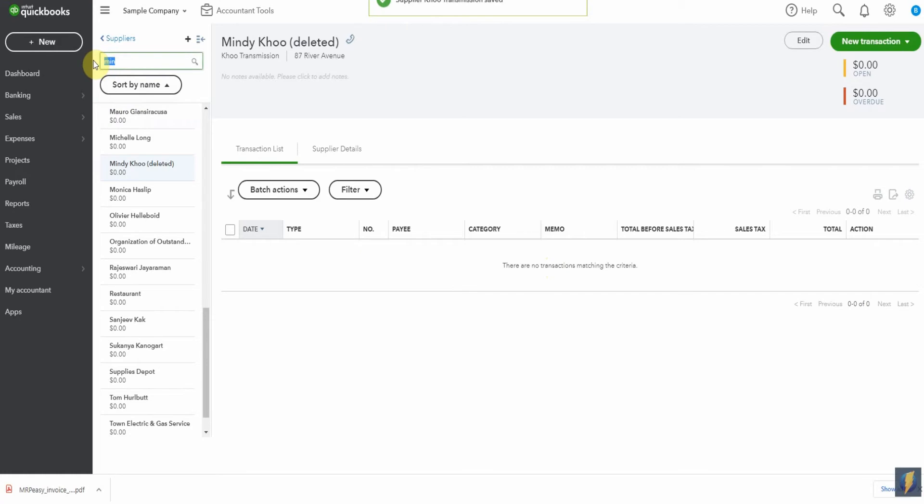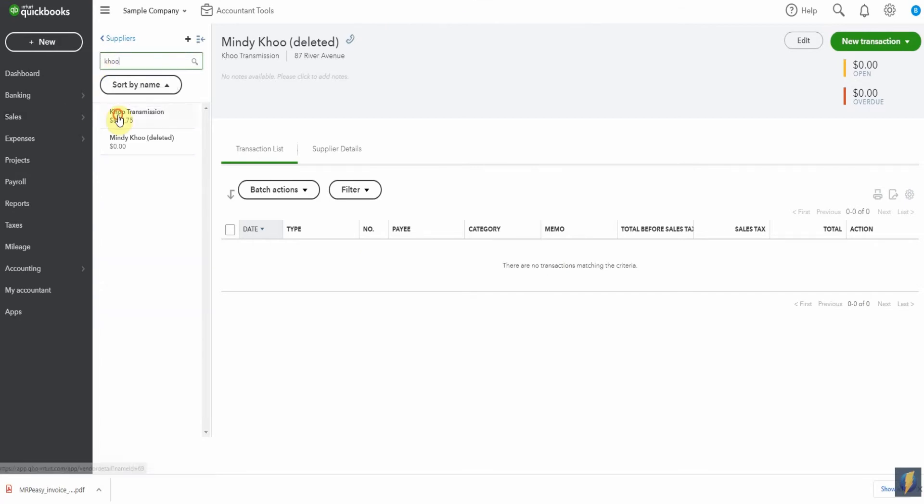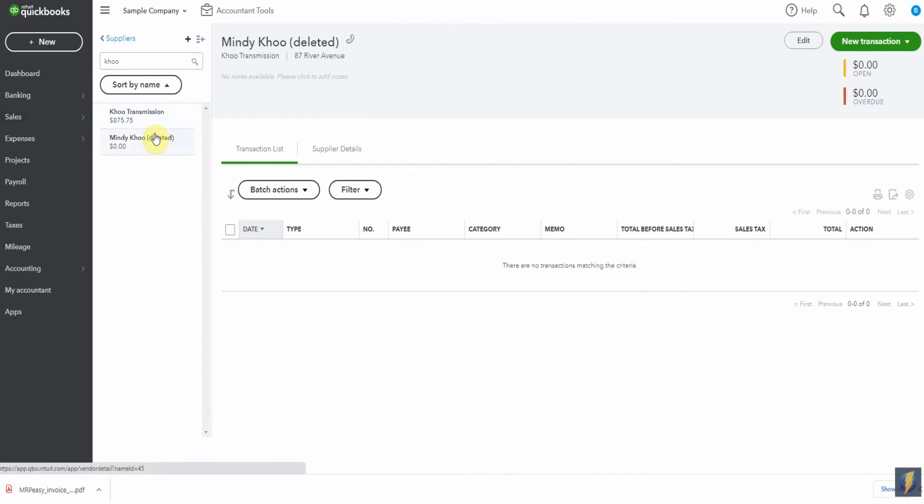We can pop up here to see Koo Transmission. Here it is. And all of the transactions appear here. Now we perhaps could have deleted the other one because this one here has the address.